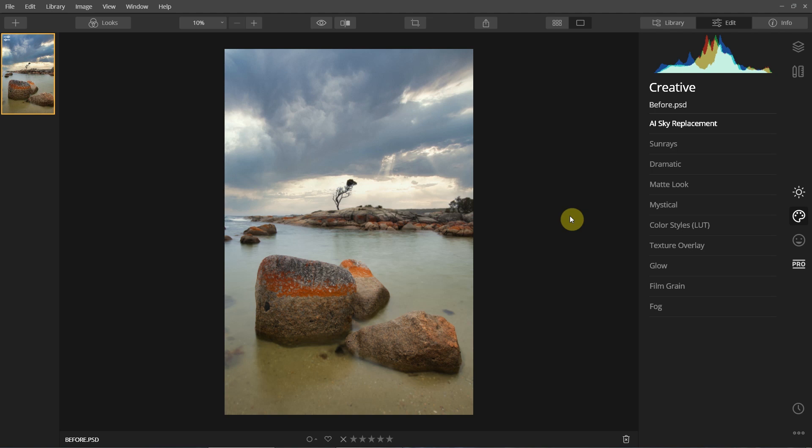The creators of Luminar 4 at Skylum Software did not sponsor this video in any way — I just wanted to show you how quick and easy the sky replacement feature is. I'm going to wrap up this video by showing you the before and after of this photo. Thanks so much for watching, and feel free to subscribe to my channel if you haven't already — I'll see you next time.